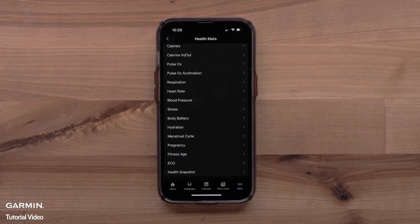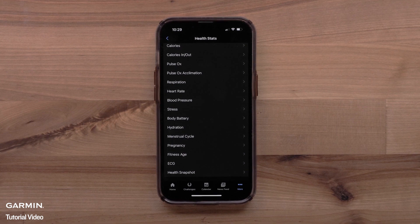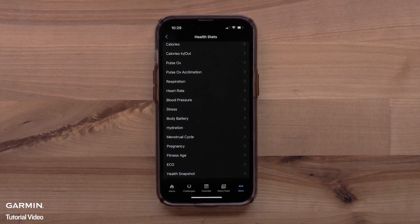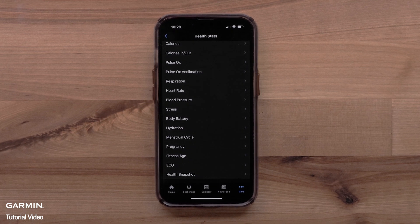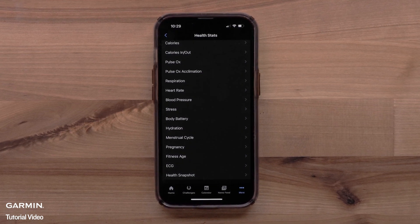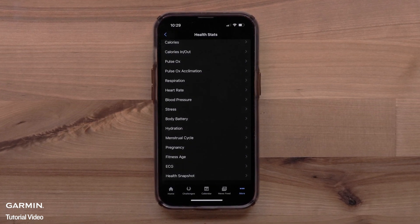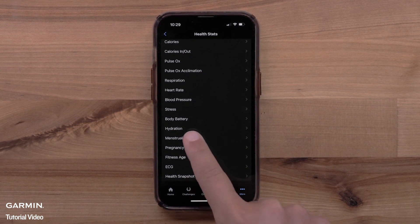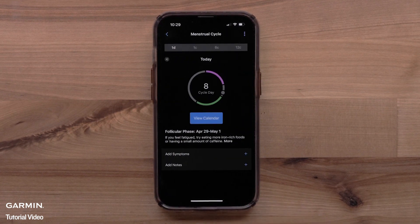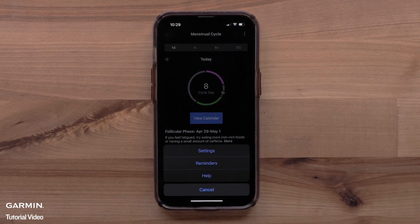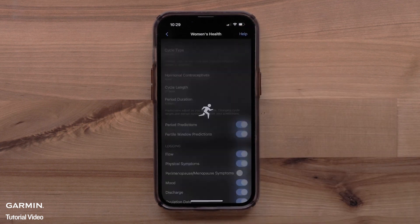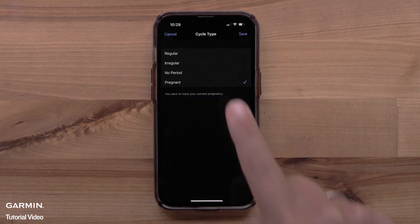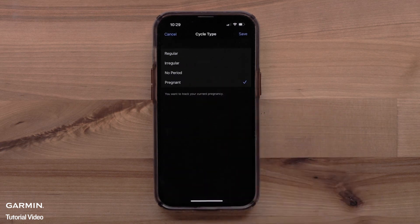If you become pregnant, you can track your pregnancy in the Garmin Connect app. If you have already set up Menstrual Cycle tracking, you can change your period type to Pregnant to set up Pregnancy tracking. To change your cycle type, access the Menstrual Cycle feature in the app and select the three-dot icon, followed by Settings. Then select Cycle type, followed by Pregnant, then select Save.